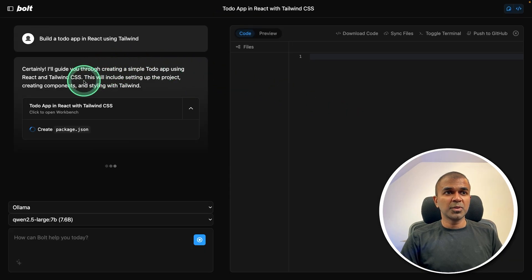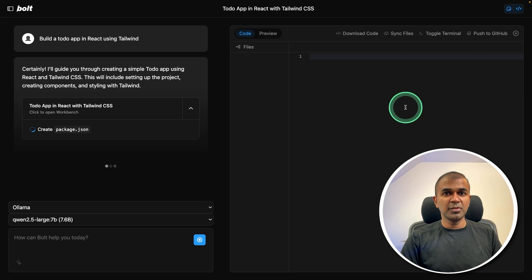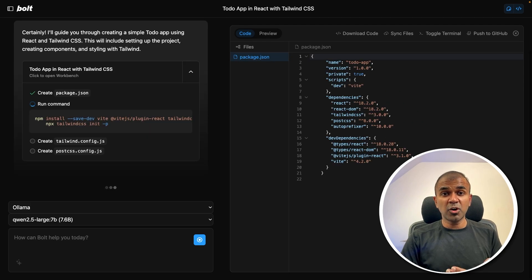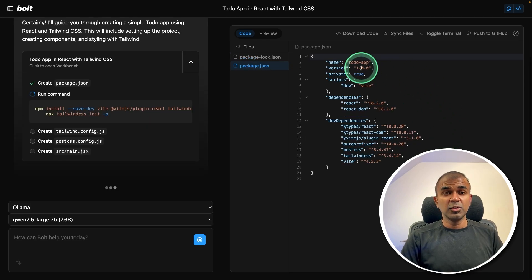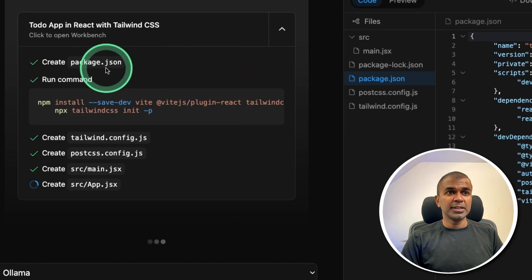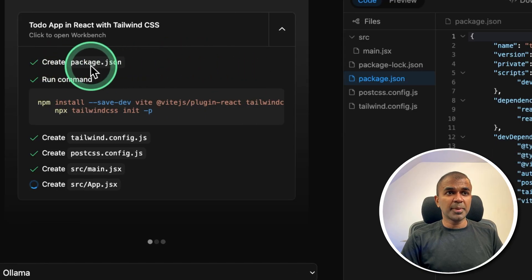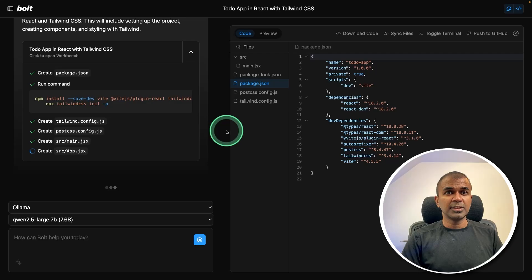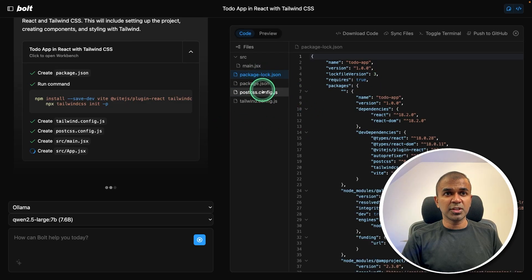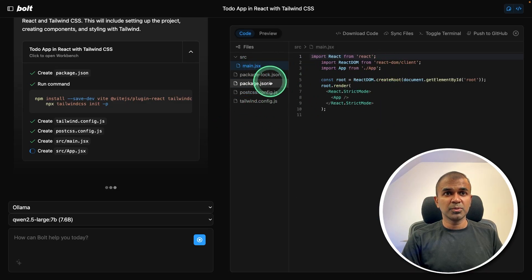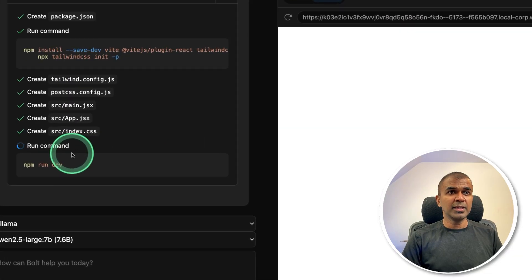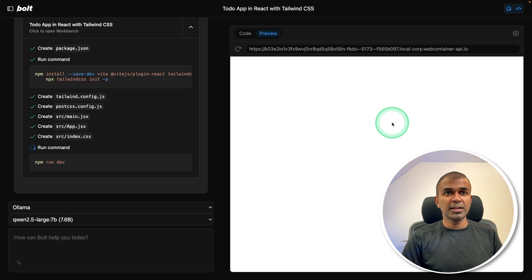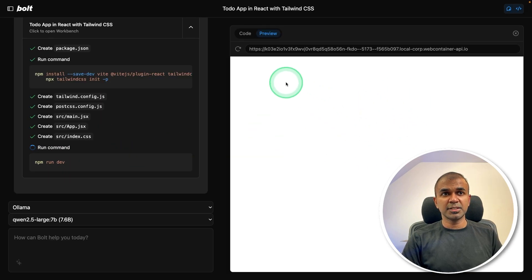Now it's going through step by step, open this preview window. If you don't increase the context length, you won't see this window. So you can see clearly, it's creating all the required packages, installing all the packages, then creating all the files, then creating code inside the files, which you can browse here. That is super cool. And finally, it's running this command. And here is the visual representation. I don't see anything here.